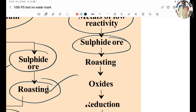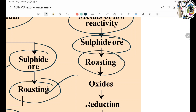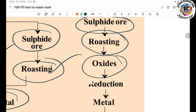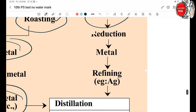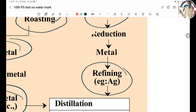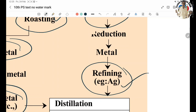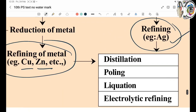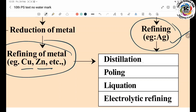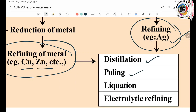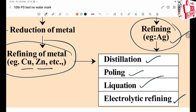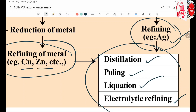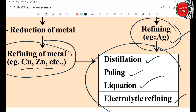Oxide ores are converted to Pure Metal by removing Oxygen. Example: Silver (Ag) — Argentinum. Moderately Reactive Metals and Low Reactive Metals undergo purification processes such as Poling, Distillation, Liquification, and Electrolytic Refining.